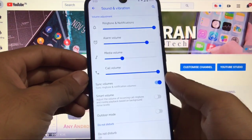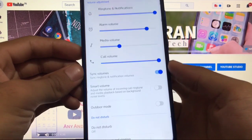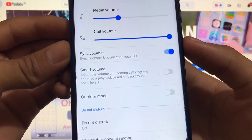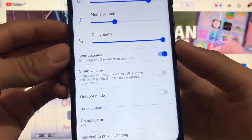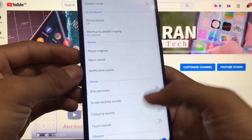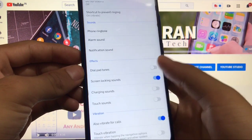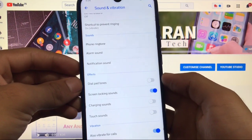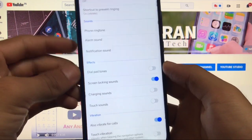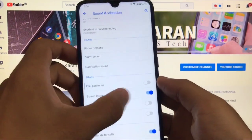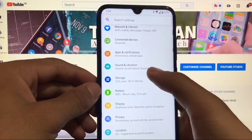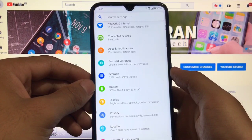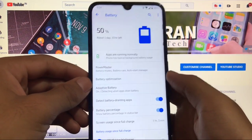For sound and vibration, you get new options like sync volumes and smart volume. There's also an outdoor mode option, touch vibration, ringtone, alarm sound, and notification sound. The audio wizard option is visible but not actually available.